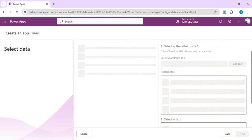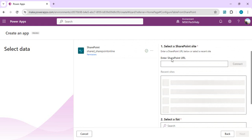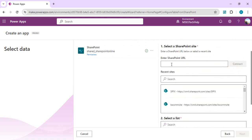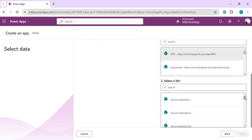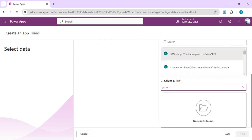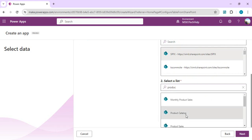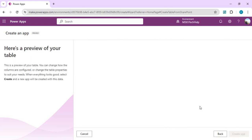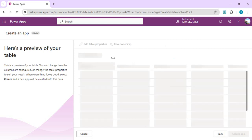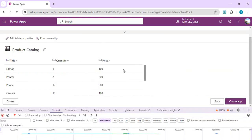Here we can paste the SharePoint URL or from the recent sites you can click the site, scroll down and try to find the list which you want to convert to Dataverse table. I will select Product Catalog and go to next. It will list down all the table properties which is nothing but columns.